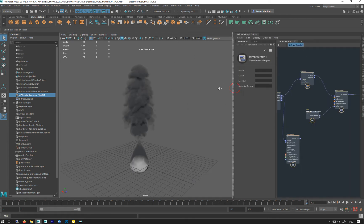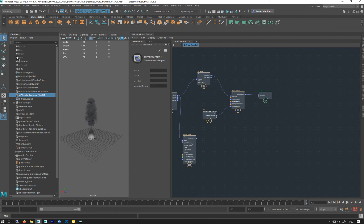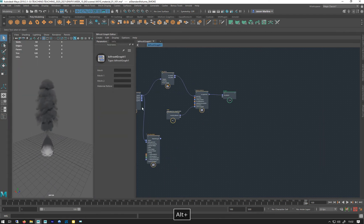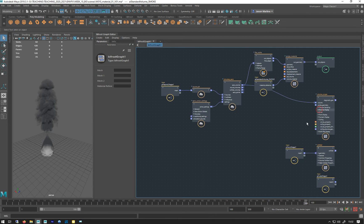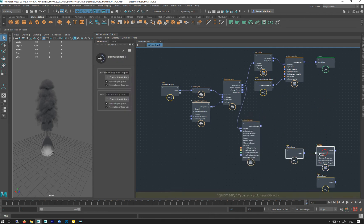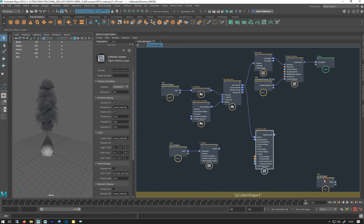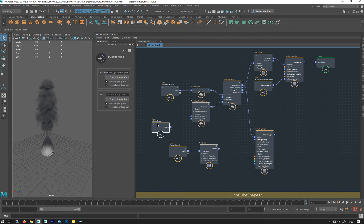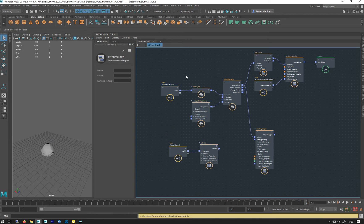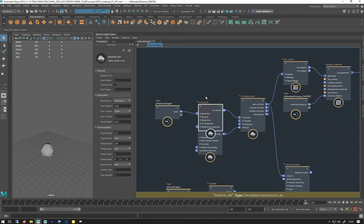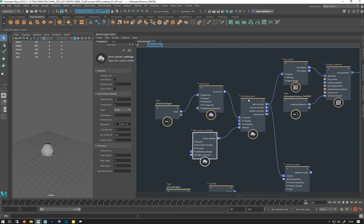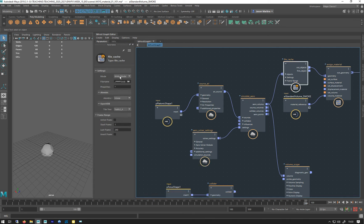Let's go over the graph again — come over here and let's hide that. So this is the graph as it stands at the moment. If you hit L on your keyboard it sort of lines it all out again for you. I've disconnected the collider so we're not using that anymore, we're not using this volume scope. Get rid of that cube. So we have our positioning shape as our emitter going to the source air, got our arrow — all settings, our simulate arrow, file cache which I've cached out.